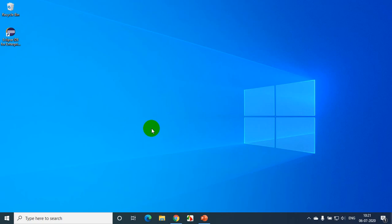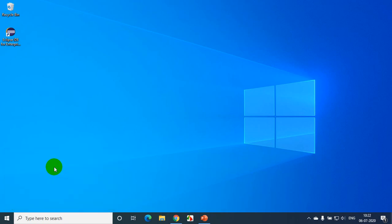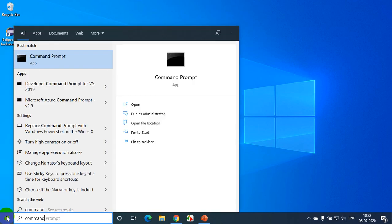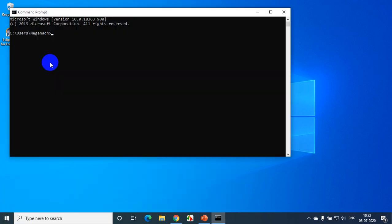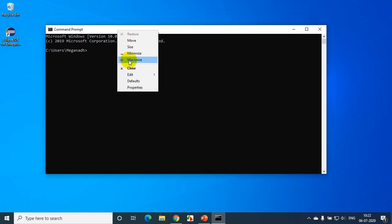First, I need to open command prompt. In Windows we call it command prompt, in Mac we call it terminal. I'll click on Windows R, or I can click on Start and type 'command' — that will take you to the command prompt. Click on it. Now I'll increase the font size so that you can see clearly.